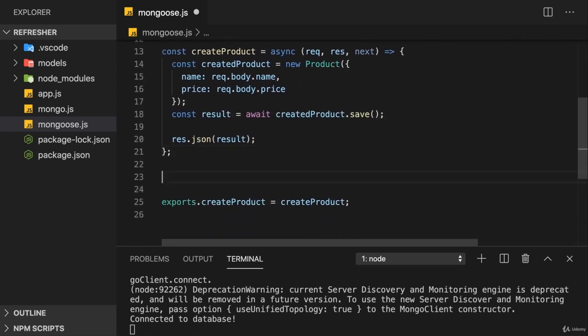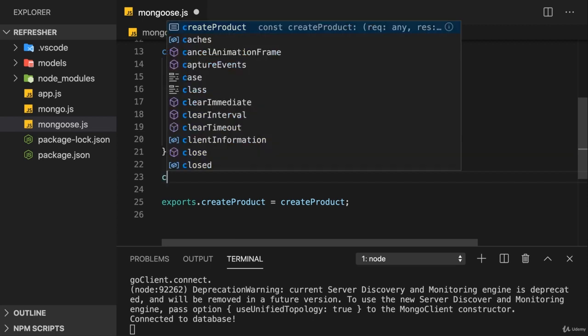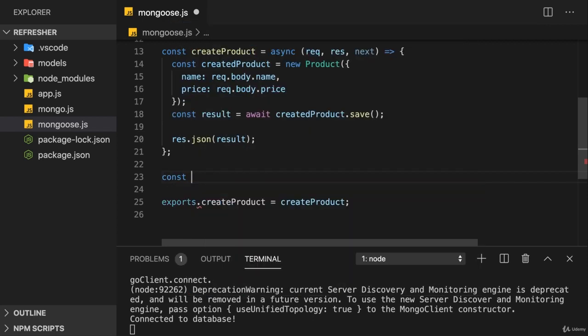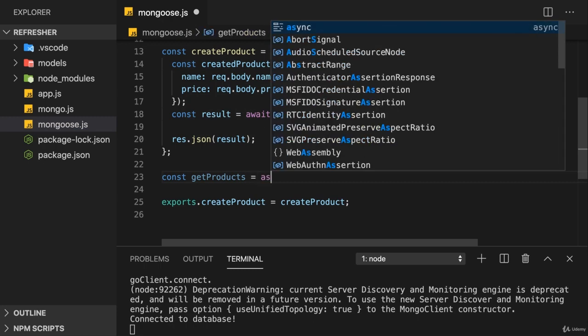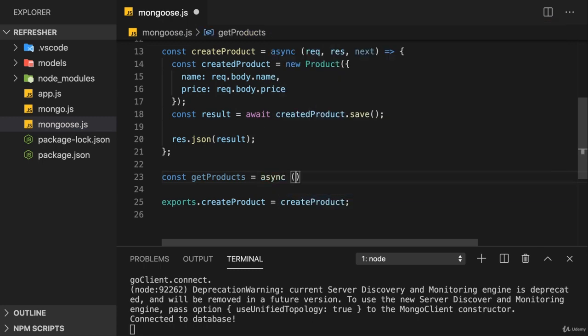So we now create another constant, call it again getProducts, again an asynchronous task with request, response, and next.